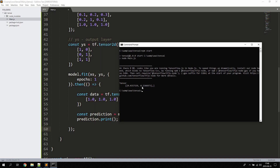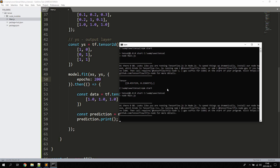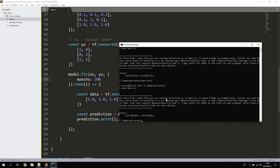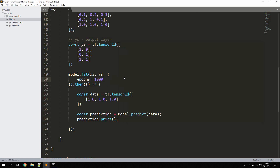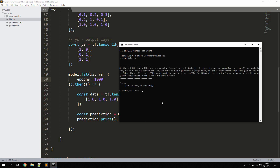What happens if we change epochs to 200? That means training the model more. We're already getting a closer result — 0.7 and 1.01. Let's increase epochs to 1000 and try again. Now we're really close to 1 — getting 0.9 and 0.9. You can tweak these settings and check the documentation for different loss functions and properties.